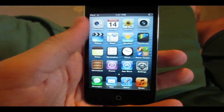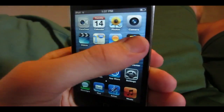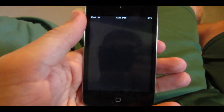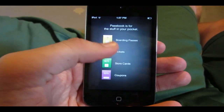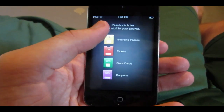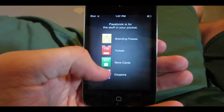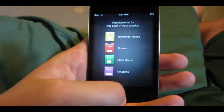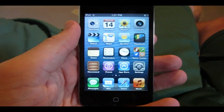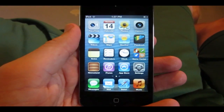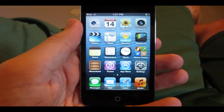A new app they're including is Passbook. It's not fully working right now, but generally Passbook is an app where you can store boarding passes, tickets, store cards, and more — just store them on your device rather than carrying them around, which is great for people who just want to carry their phone.